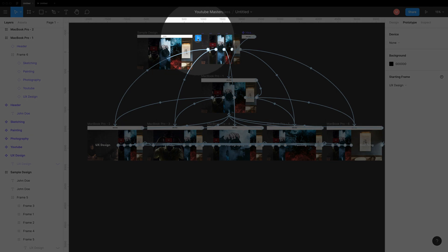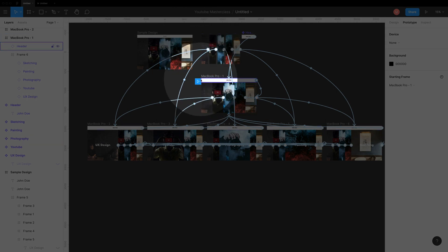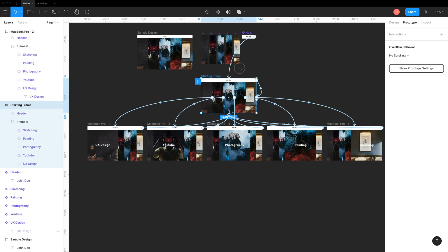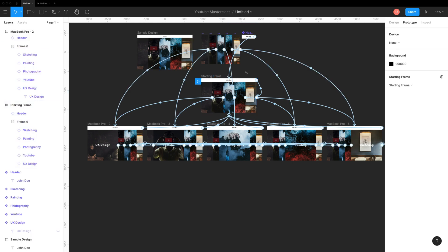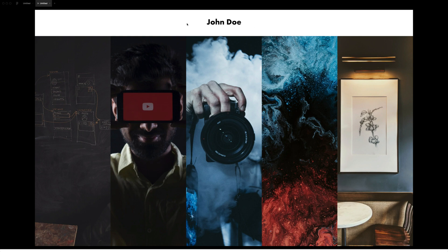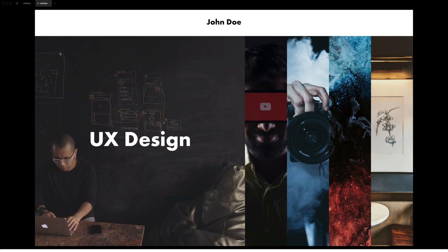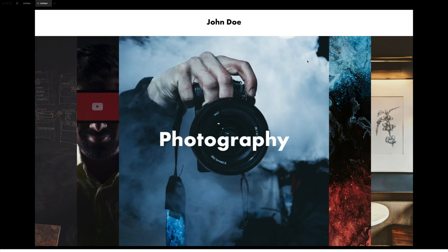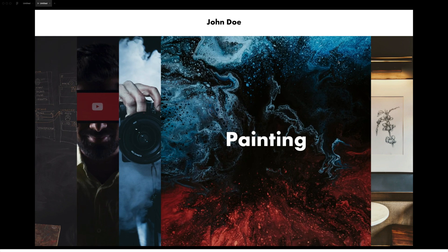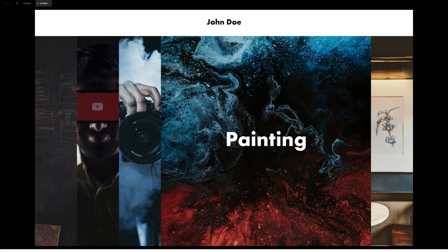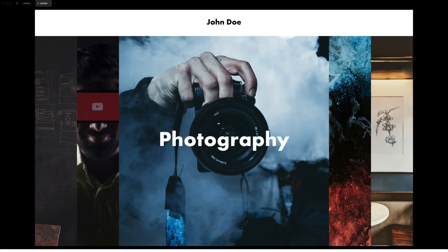Set this starting frame as our starting point for the prototype and preview the prototype. Looks so smooth and stunning. It's so easy to create designs using the new auto layout tool without much resizing.